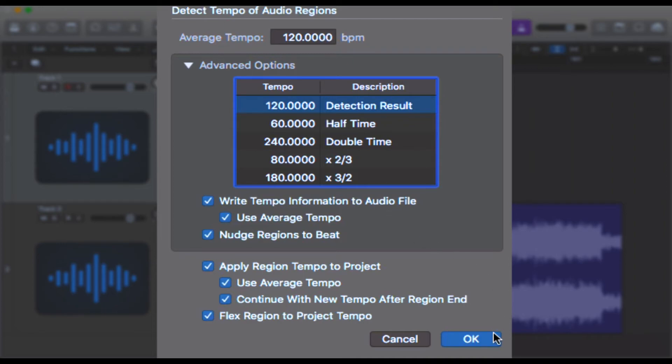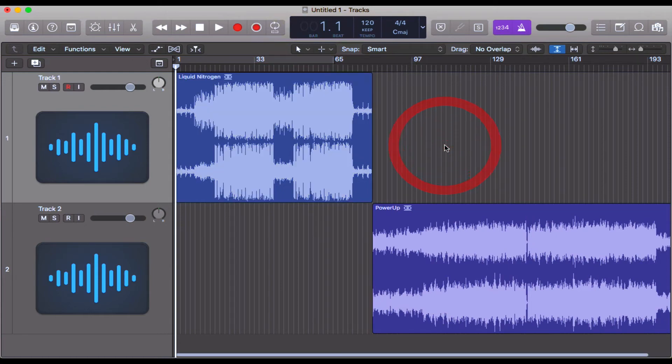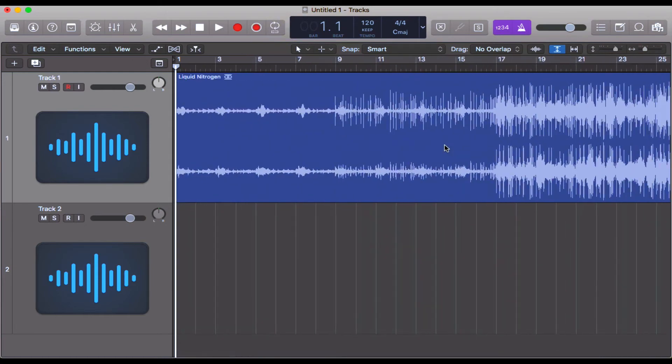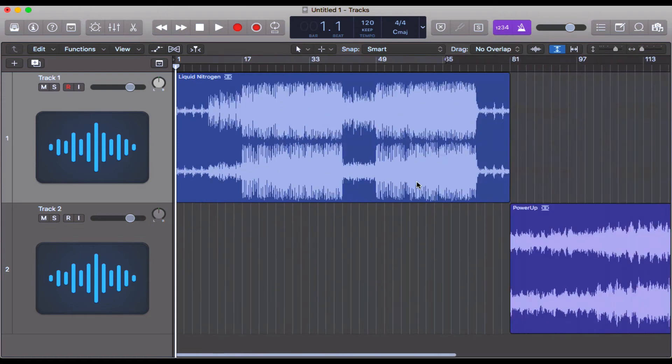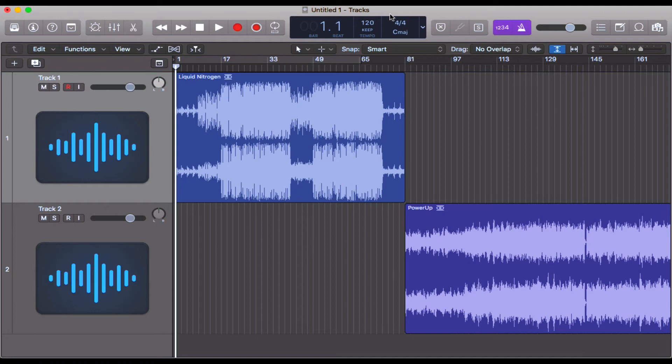Now what we need to do is click OK. You see there how the audio files seem to jump there? That's because all of the beats should now be matching up, and Logic has changed the tempo as we can see up here to 120.